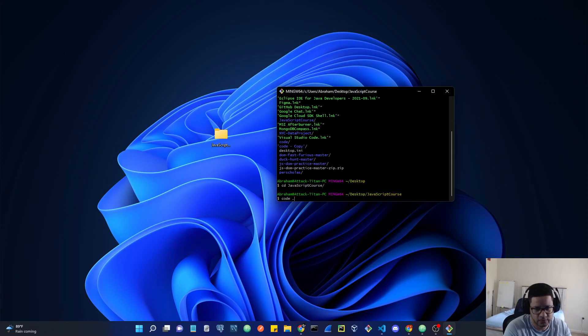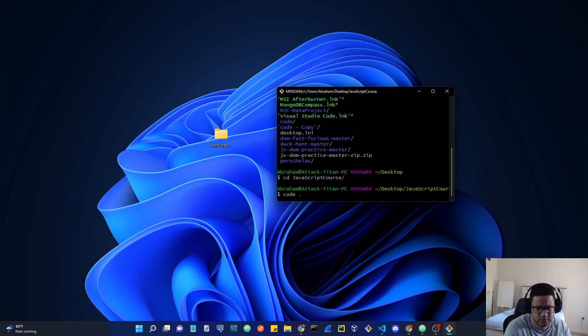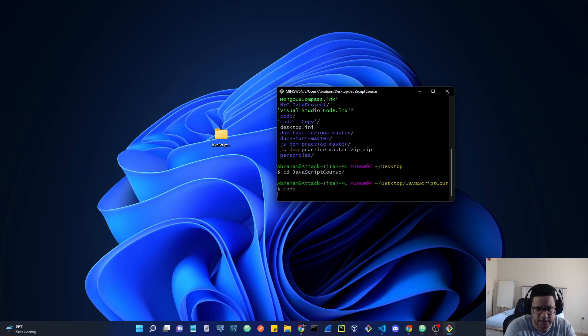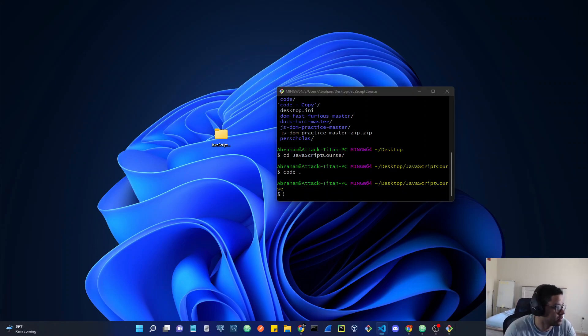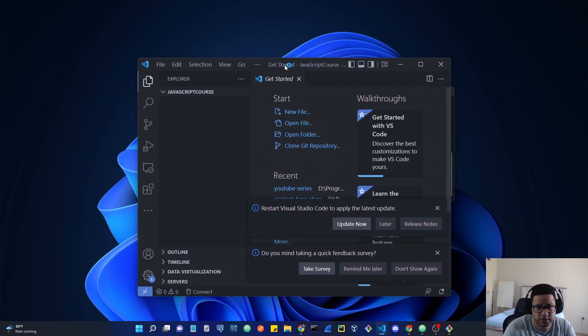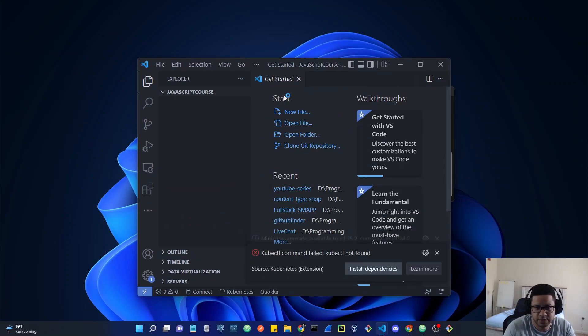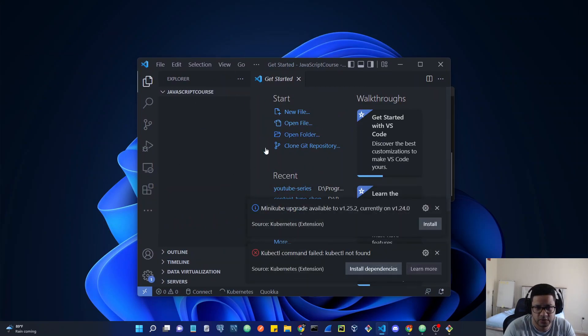So I need to type code space dot. Let me zoom in a little bit on this. Code dot, hit enter, and this is going to open a new VS code window in my other monitor, and it's going to open up a new window with the folder that you created.